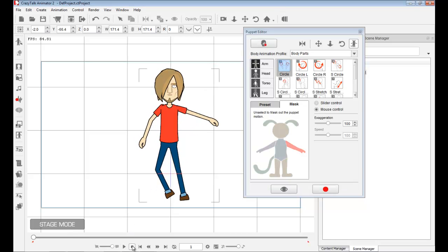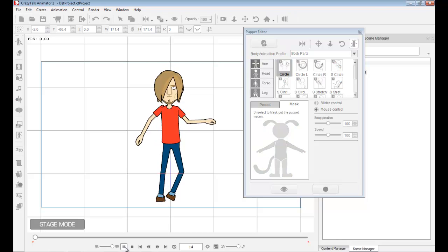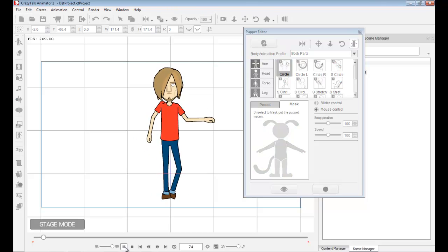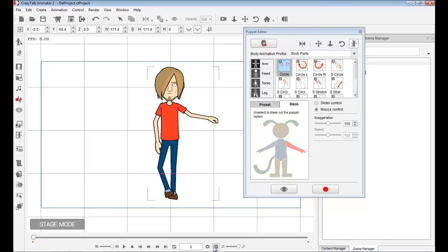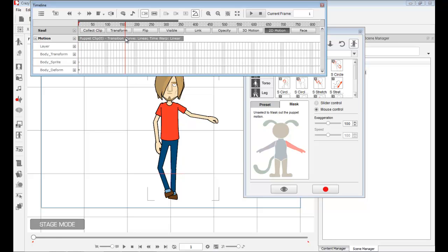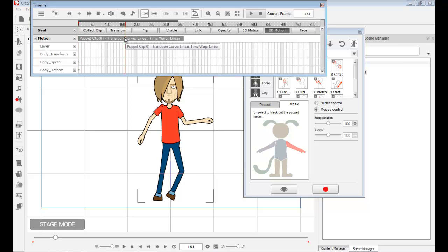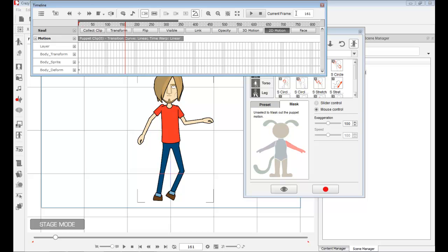We have that motion we created. If I open the timeline, we see that we only have one puppet clip, but now it's titled Puppet Clip Zero, which is basically like version two. If we create a third one, you'll see a number one, and then a fourth one, number three, and so forth.